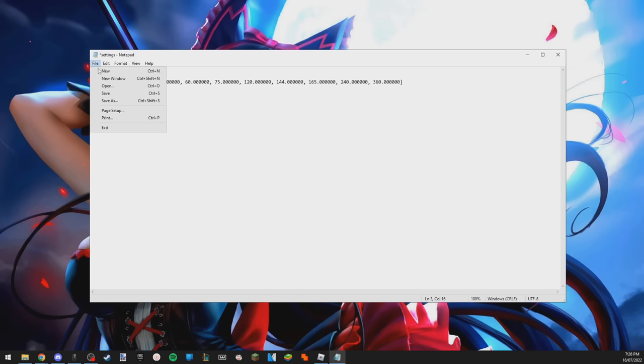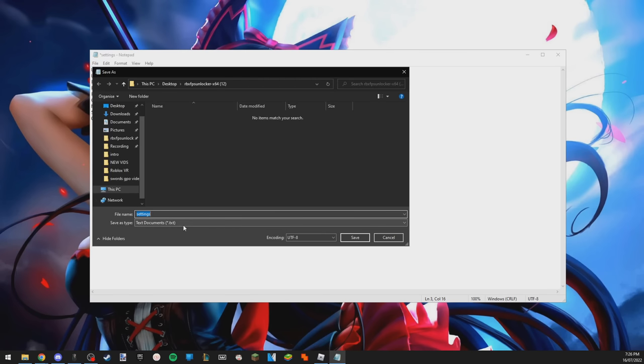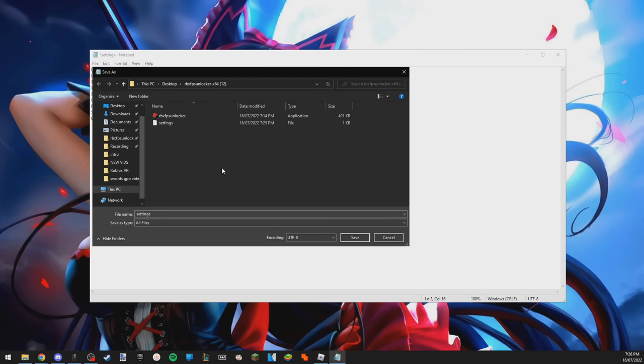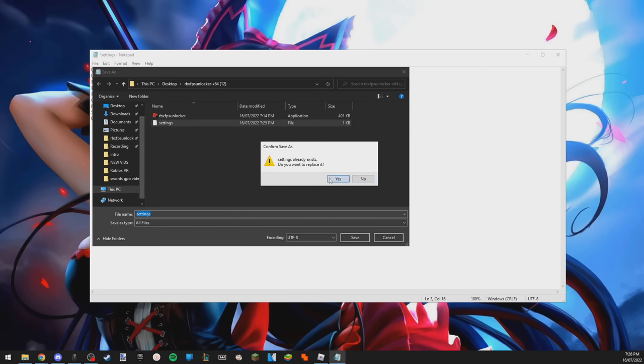Once you change this value to two, you just click save as, switch this to all files. Once you click all files, you click here, save and done.